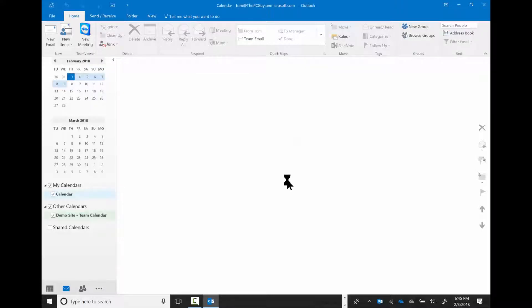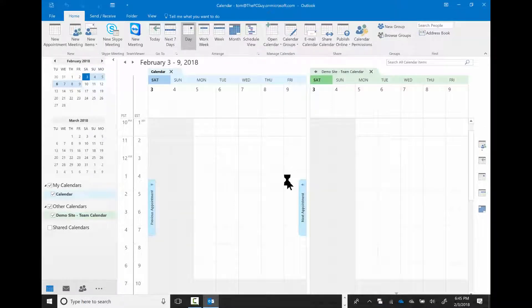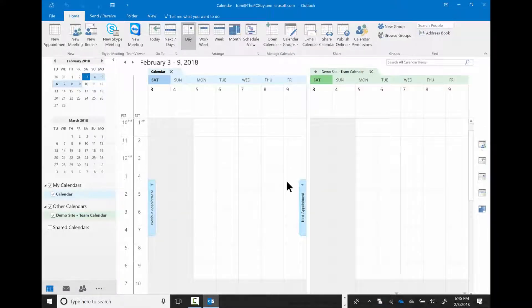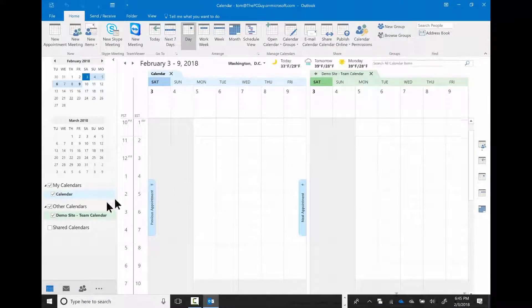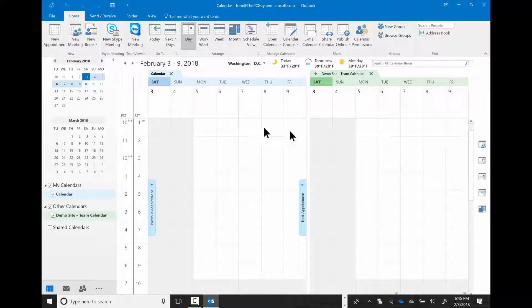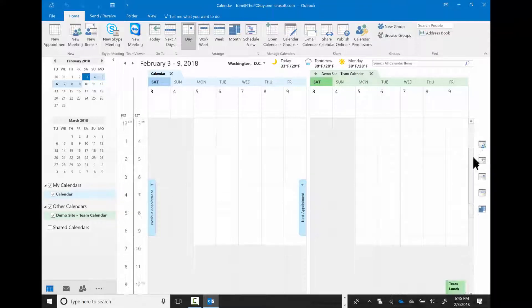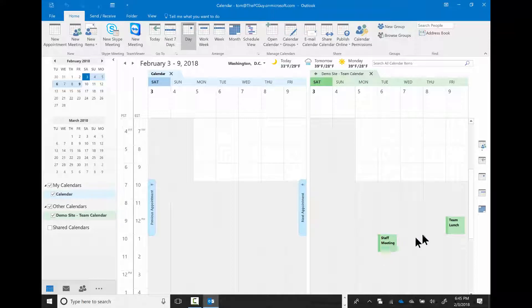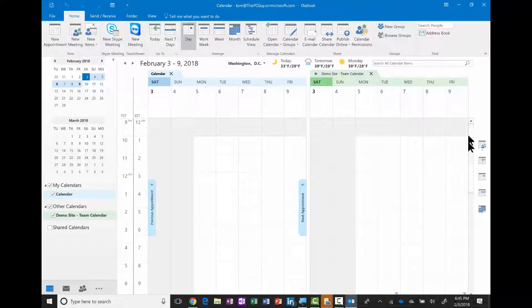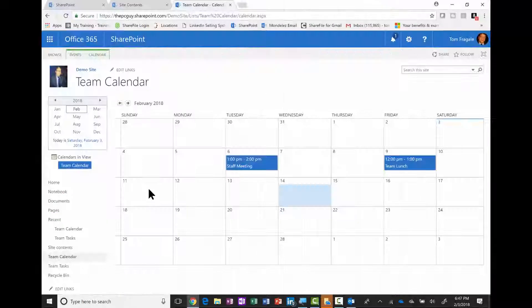Give it a second or two. Now notice how it's in the calendar application of Outlook. Here's my regular calendar for Outlook, and then here is the calendar from the team site with the meetings that I have on the team site. So that was pretty interesting.